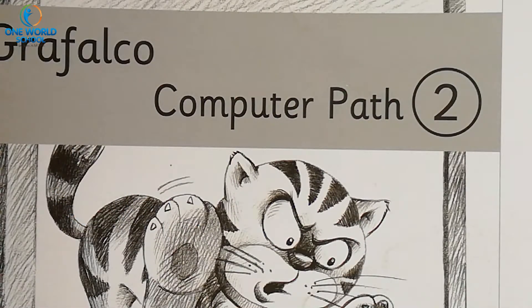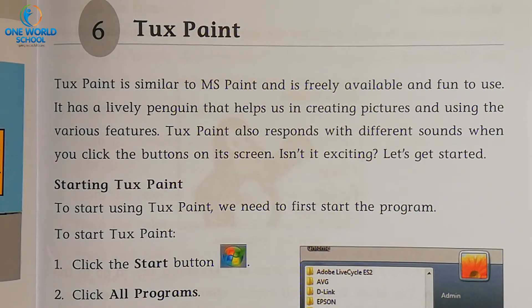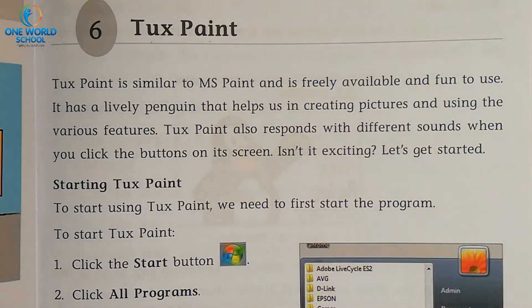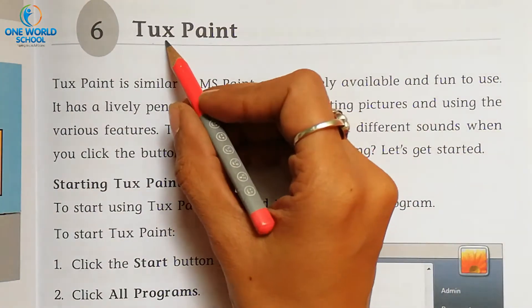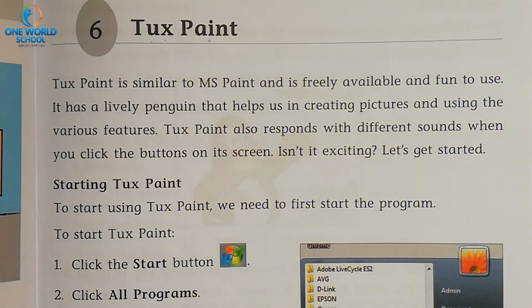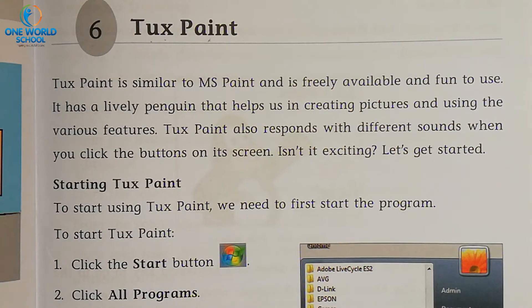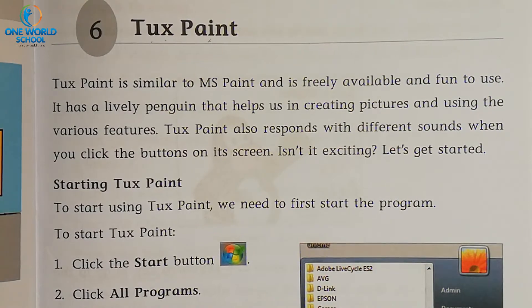Hello kids, welcome back to the computer class of standard second. Today we are going to start our new lesson, lesson number six. Our lesson number six is Tux Paint. We have already learned about MS Paint, Microsoft Paint. Now we will see the next program, Tux Paint, which is also a drawing program. You can draw, you can color, and you can make beautiful drawings on your computer.